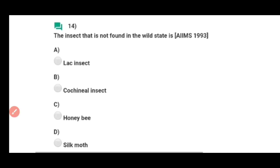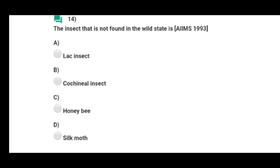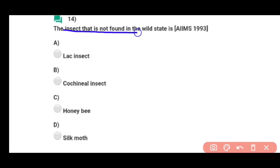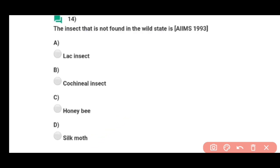Question number fourteen: The insect that is not found in the wild state — wild state ke under jo insect present nahi hai, wo hai silk moth. Correct answer hai option D.